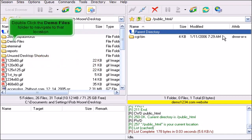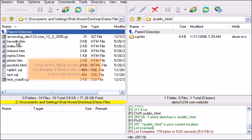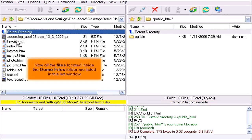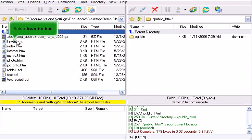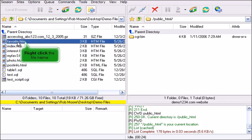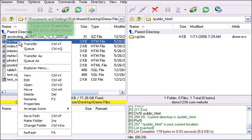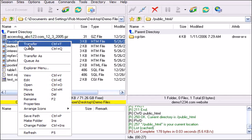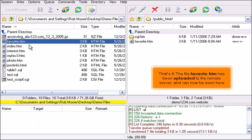Double click the Demo Files folder to navigate to that location. Now all the files located inside the Demo Files folder are listed in this left window. Select Favorite.htm, right click the file name, then click Transfer in the drop down menu. The file Favorite.htm has been uploaded to the remote server and can now be seen here.